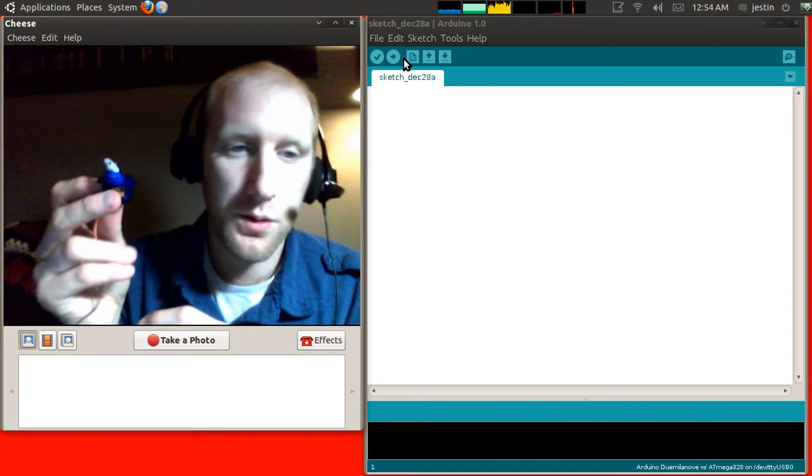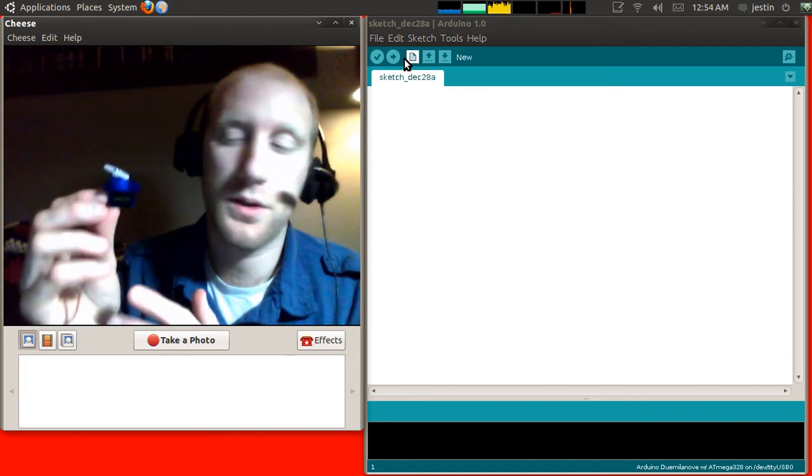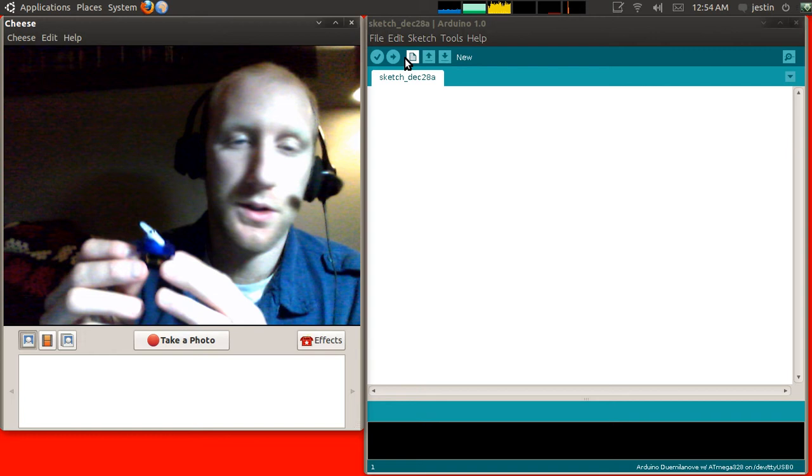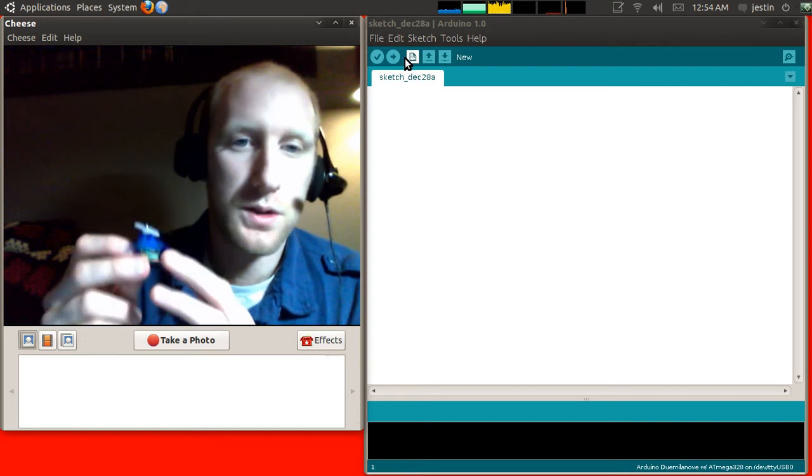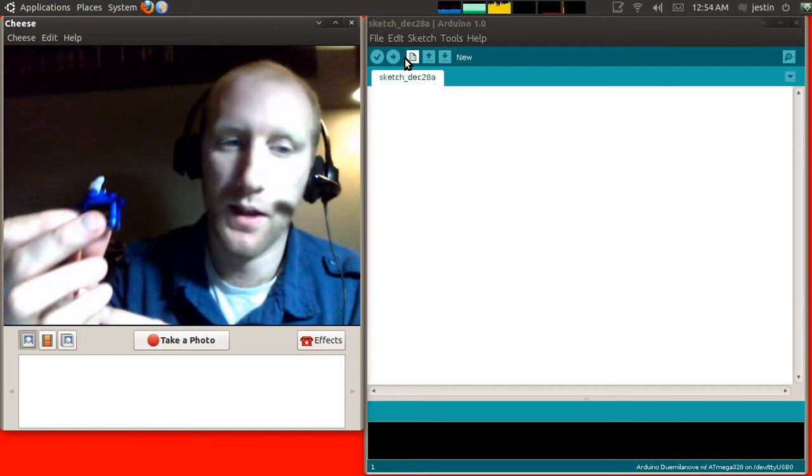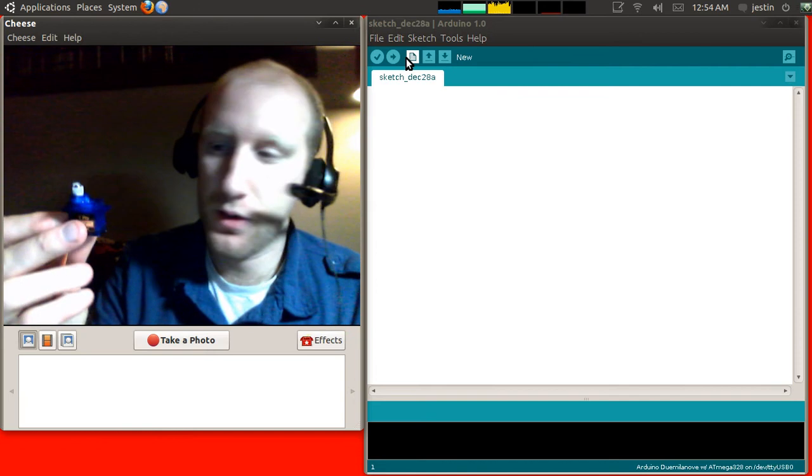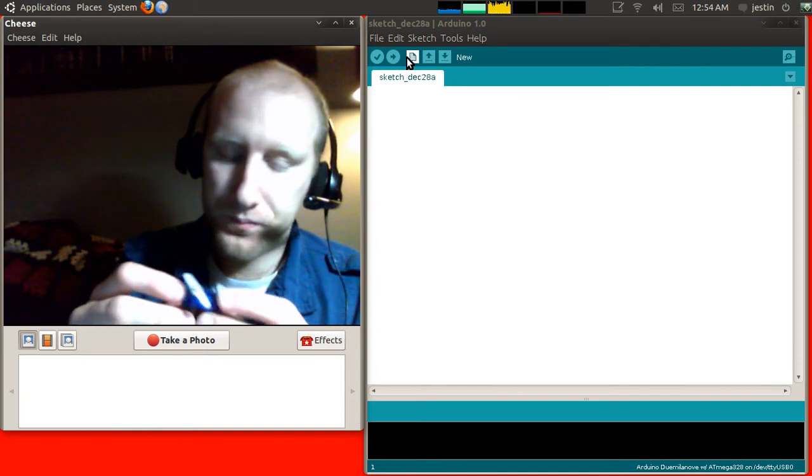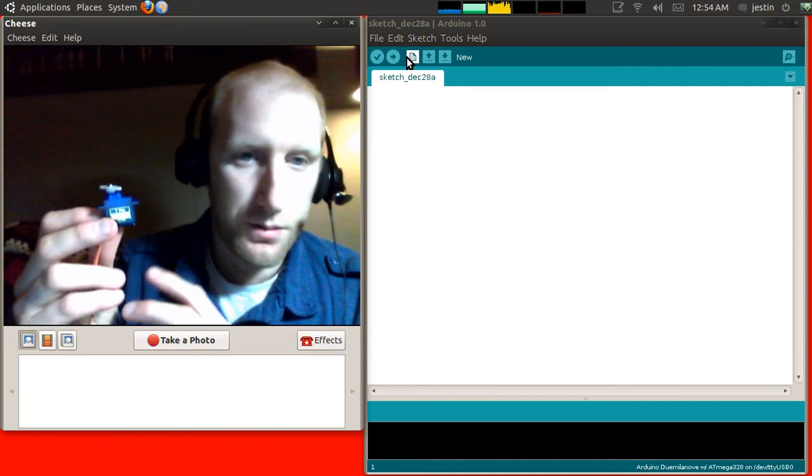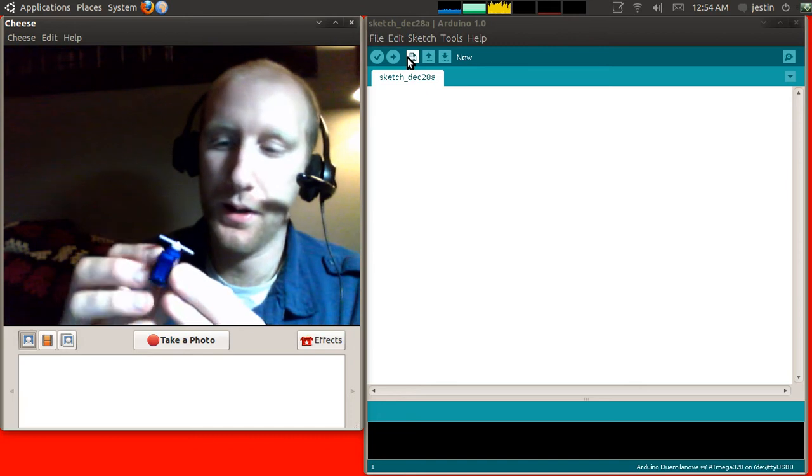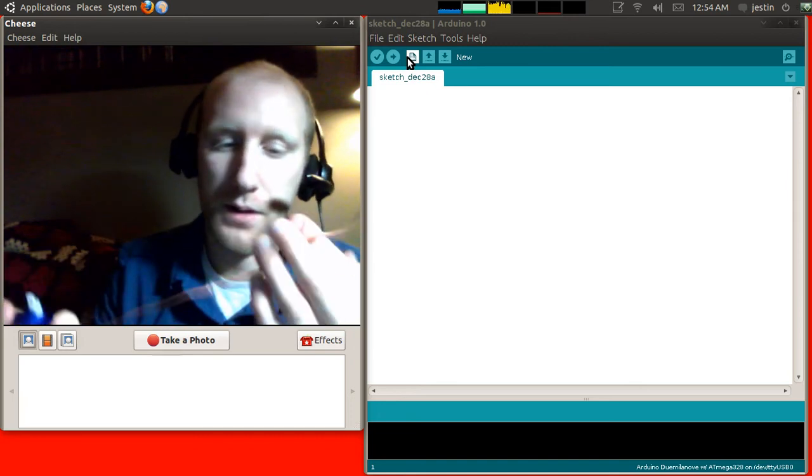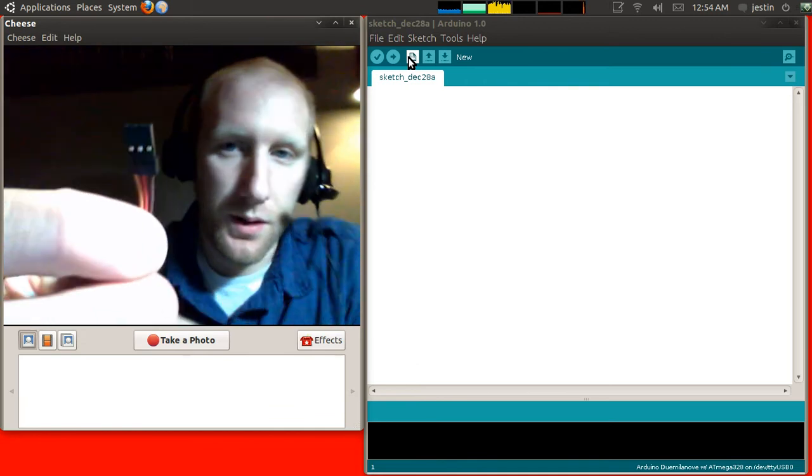These things are pretty much primarily used in RC hobbies. So radio control, boats, planes, cars, things like that. They're often called RC servos. They come in all shapes and sizes. I'll show you that in a minute. But you'll notice three wires on them.